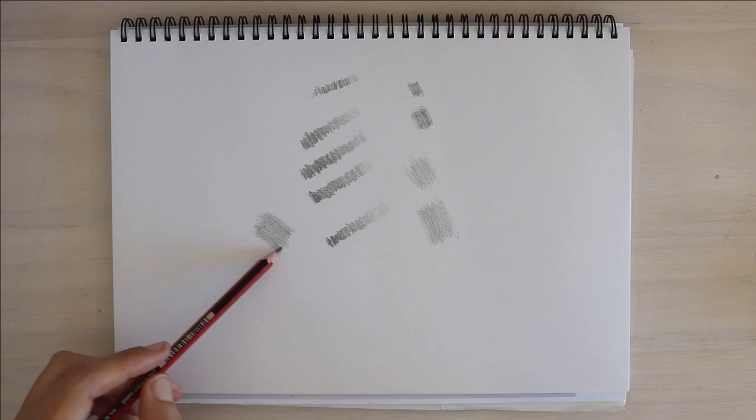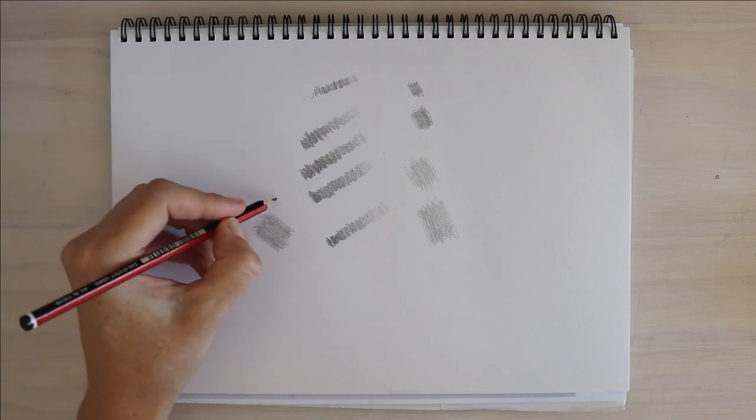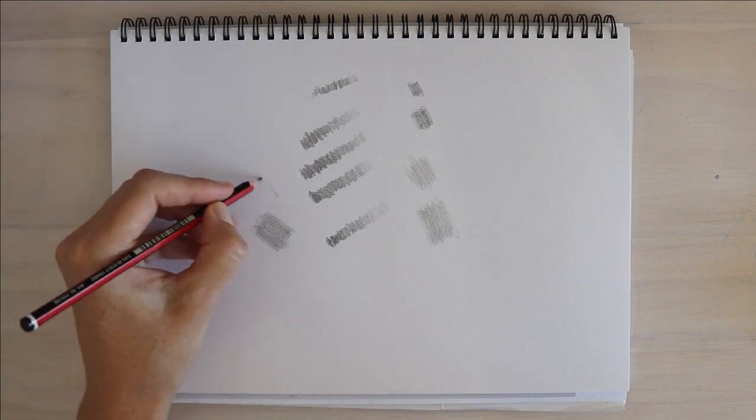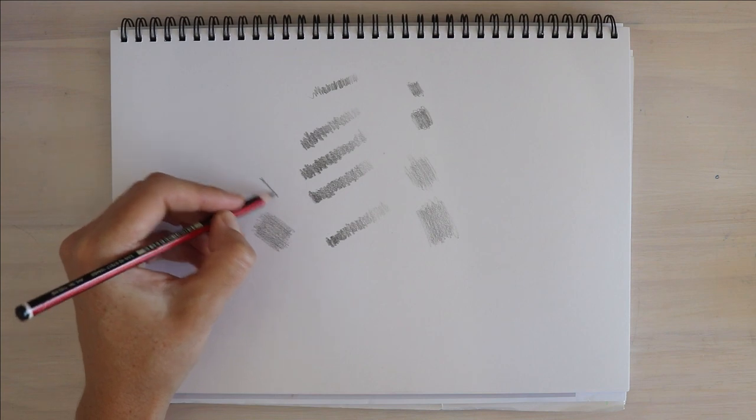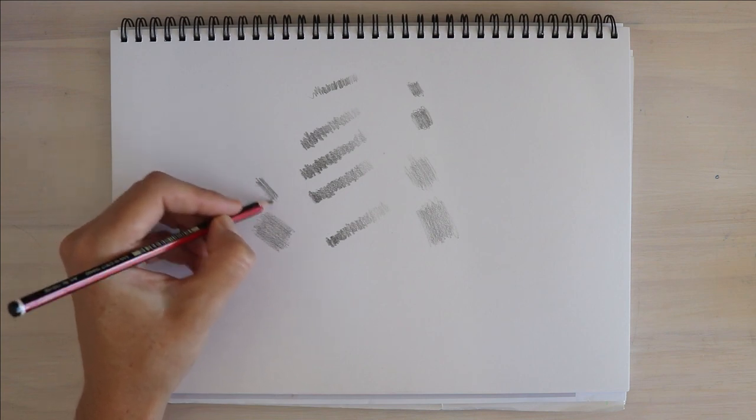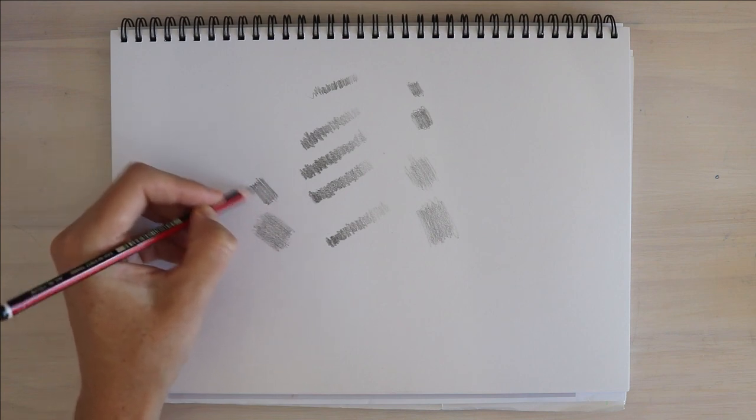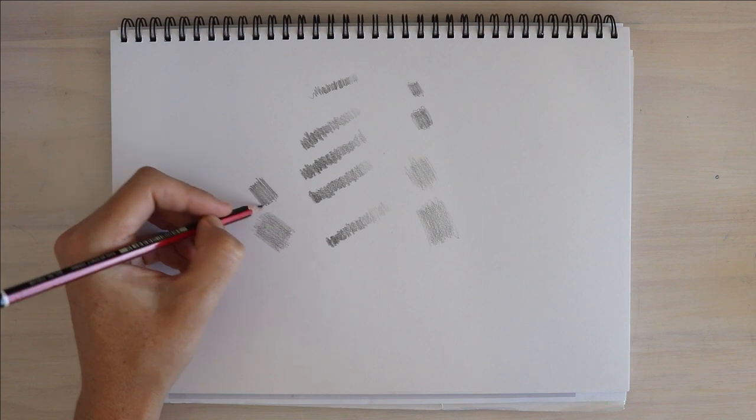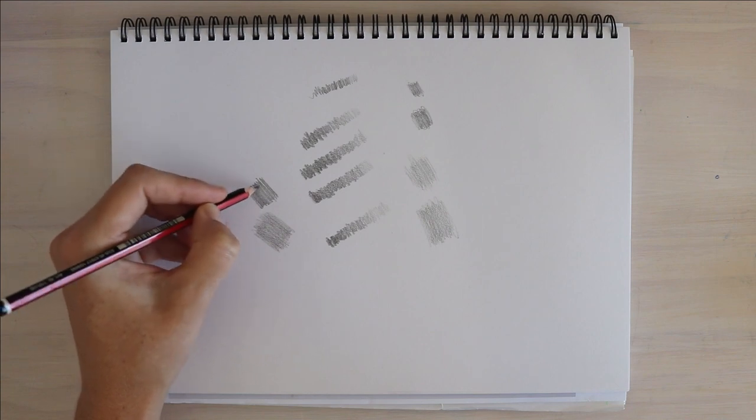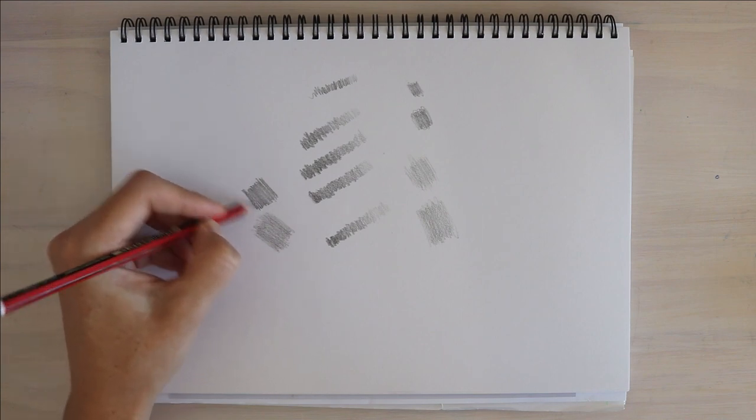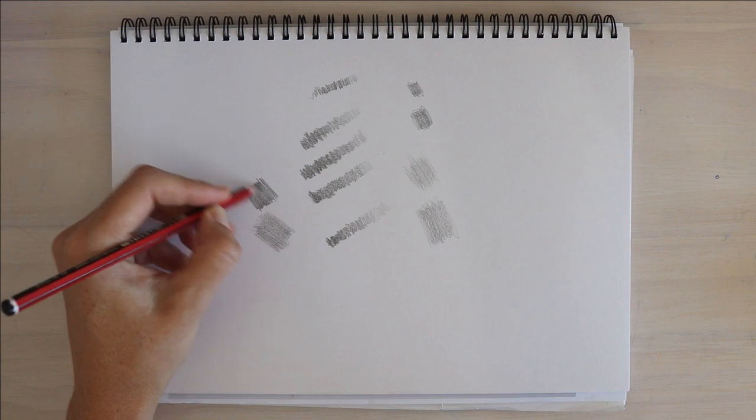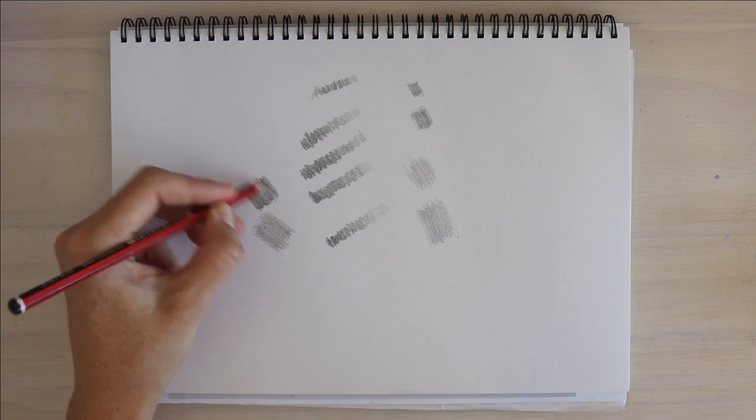I'm using the pencil slightly on the side, so I get that nice soft mark. I could do the same thing with a pencil on its tip. And you see you start to get a more linear mark. You get some gaps showing through. It's a bit harder to avoid those.